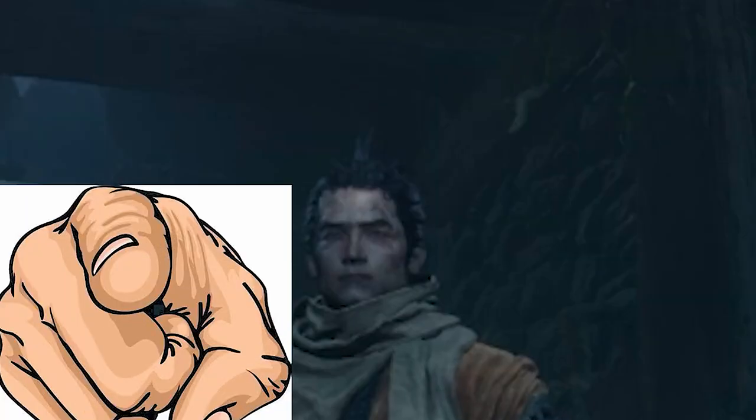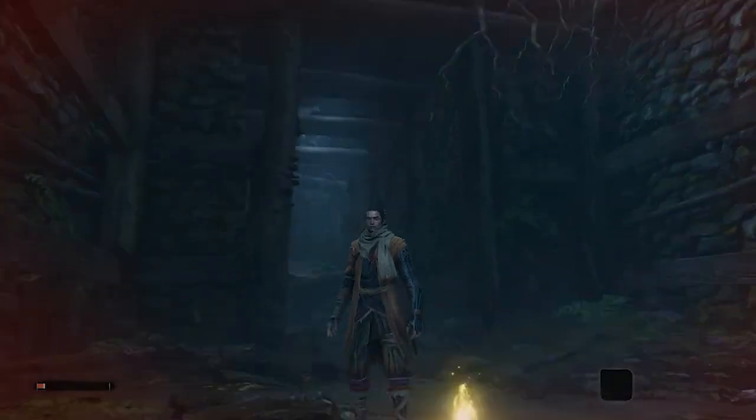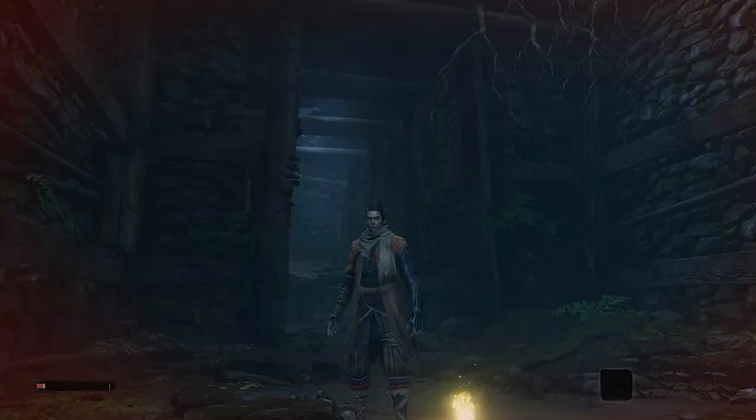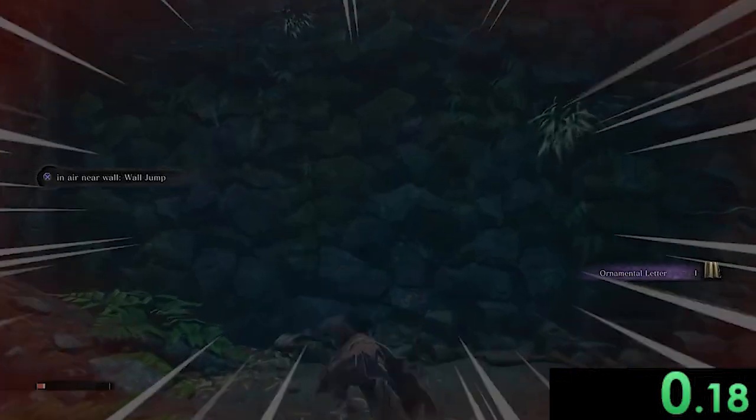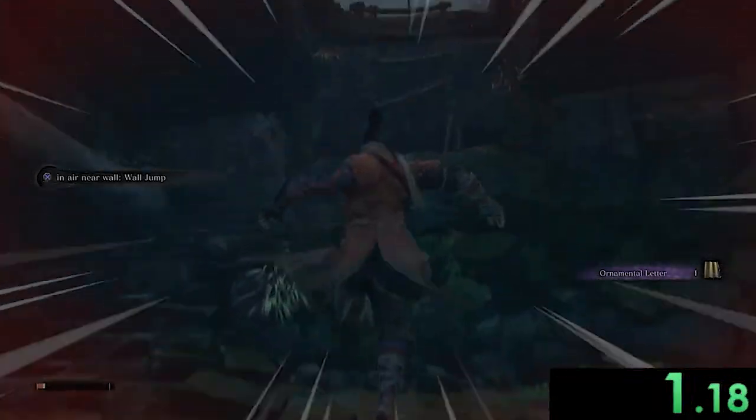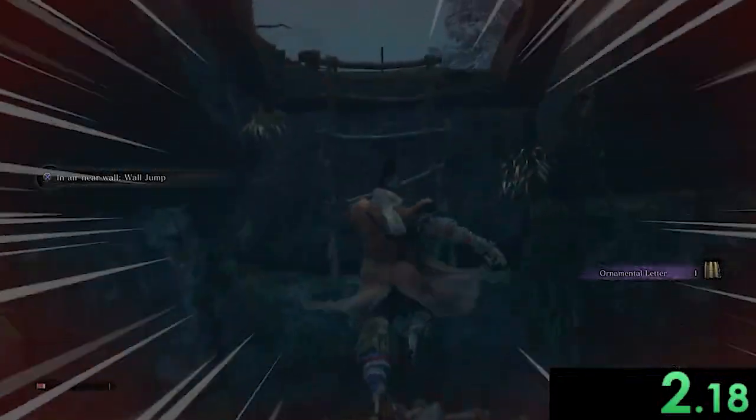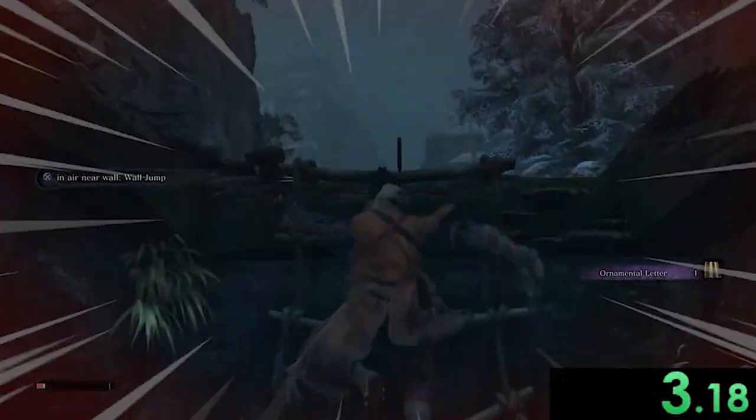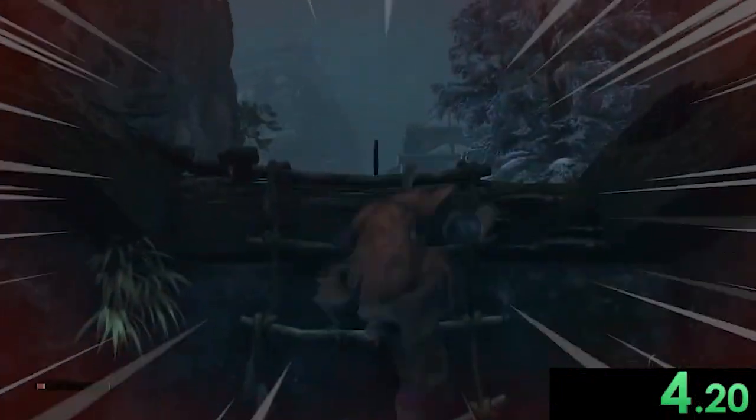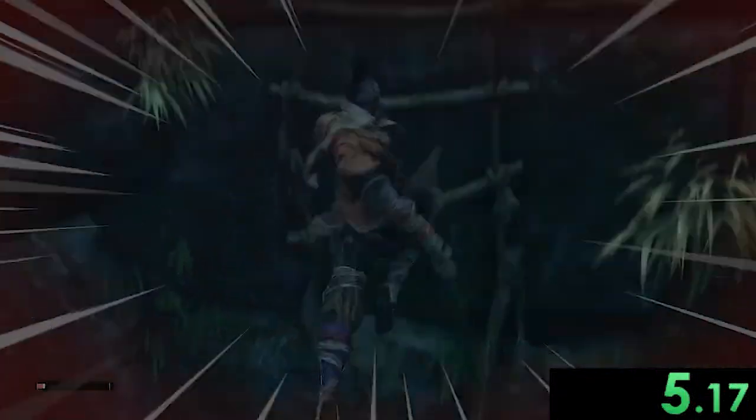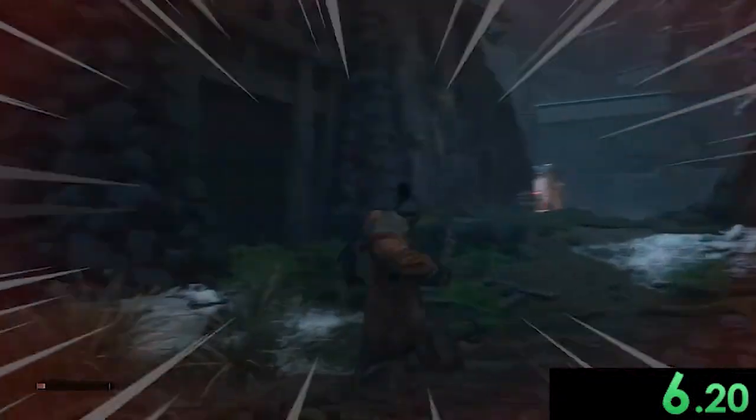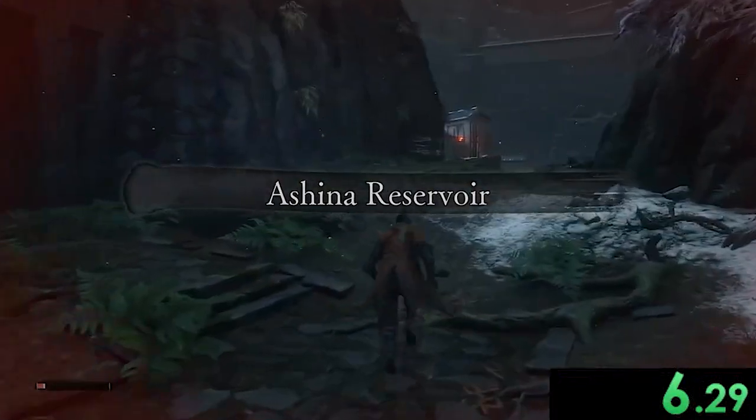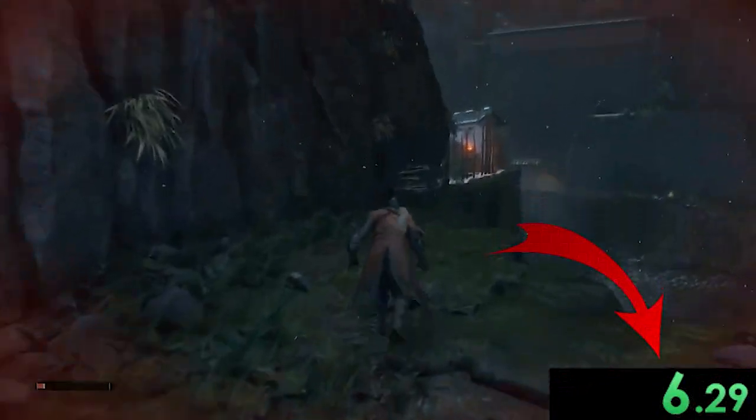Hey you, yeah you. Are you bad at Sekiro? Too bad for you, because I'm not. Tell me who else could have done that that quickly.